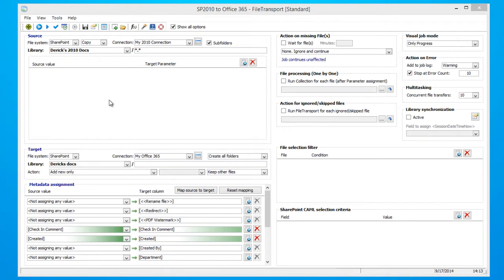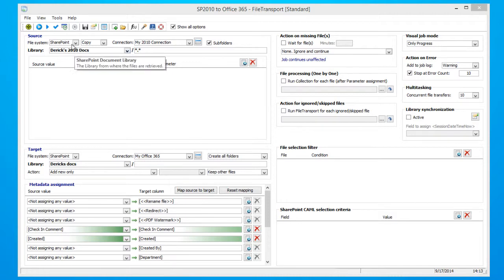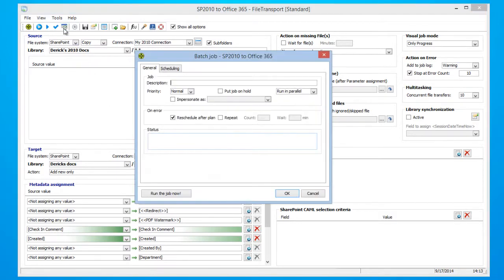Step number three, configure an ongoing synchronization between Office 365 and SharePoint 2010. So we're going to go ahead and click Run as a Batch Job. I'm going to name my job, SP2010 to 0365. Once you have finished, click the Scheduling tab.